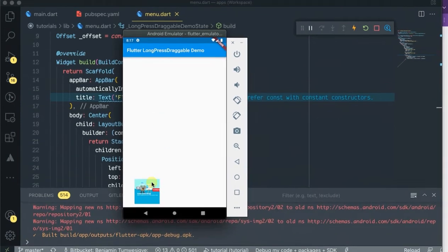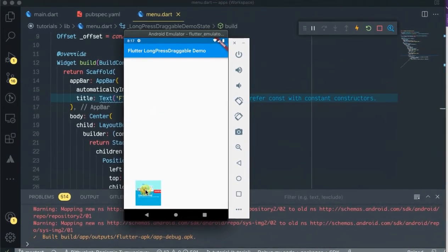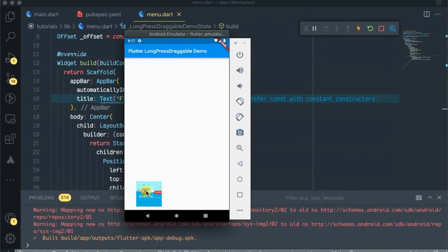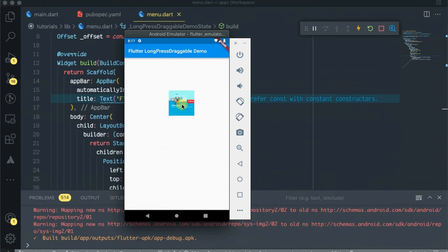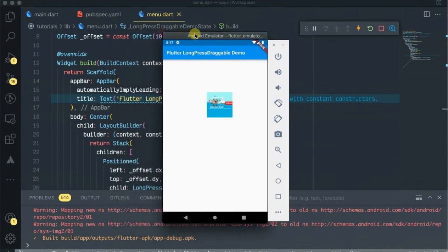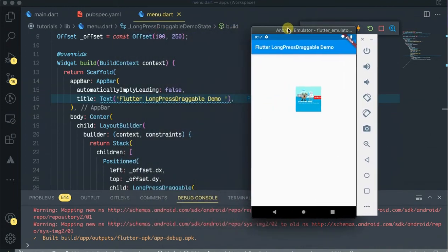Hello guys, welcome back to my channel. In this video I am going to be doing the Flutter long press drag demo. As you see, when I long press on this image and drag my mouse and release it, it changes the position. So I want to be doing this in this video.